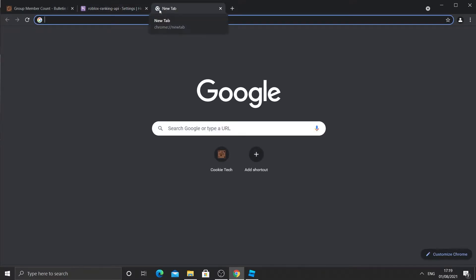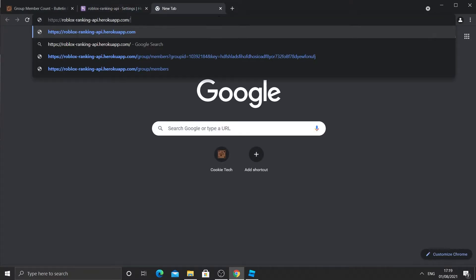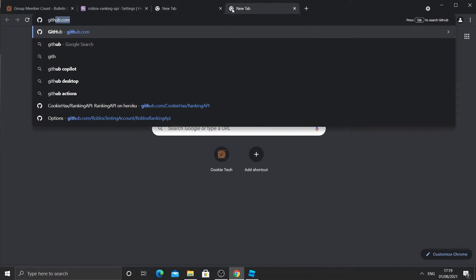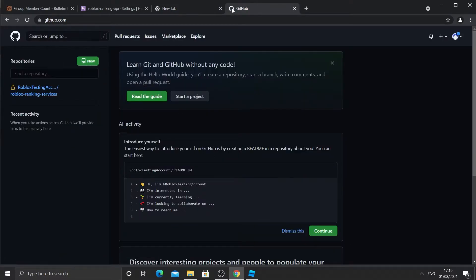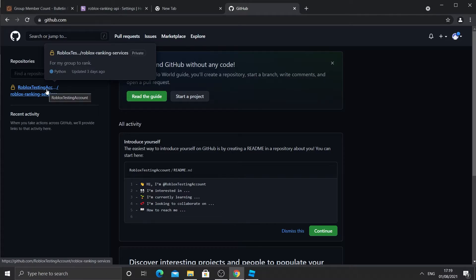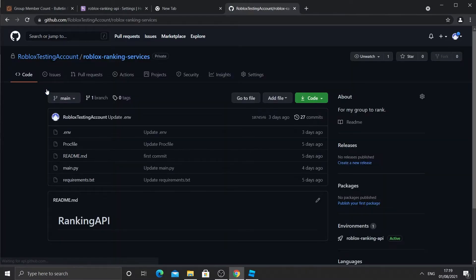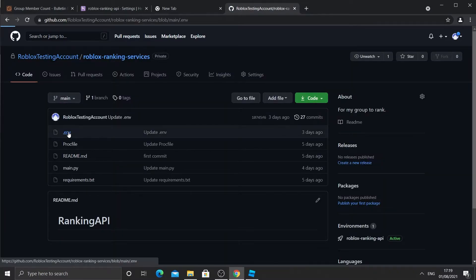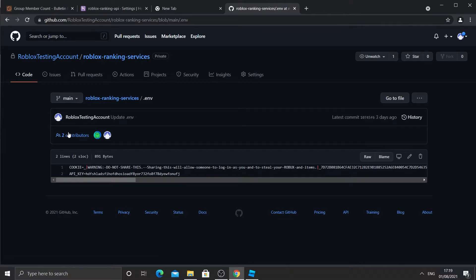Now what I'm going to do is I'm going to make a new tab and go to github.com. This is where we last made our API key. And you can see my repository is on the left. And now what I'll do is I'll click on it and it will come to here. Then I'll look for the env file, click on it and then copy our API key.